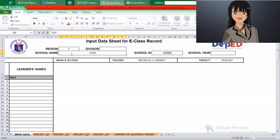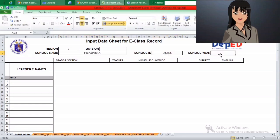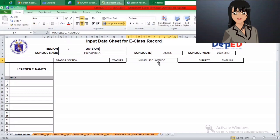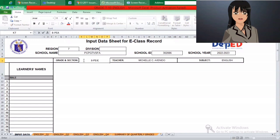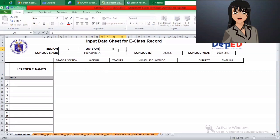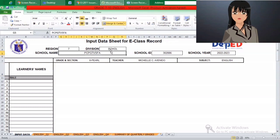The first thing to do before inputting grades is to input the base data. We have here region, school name, division, school ID, school year, grade and section, teacher and subject. We choose Grade 8 as the grade level of the students, and for the subject it is English since it is aligned to our major in college.